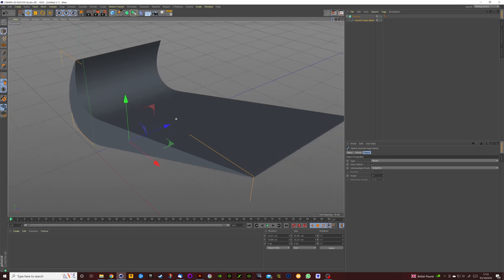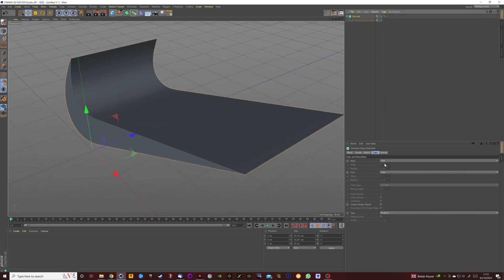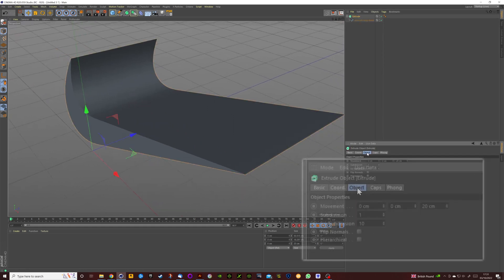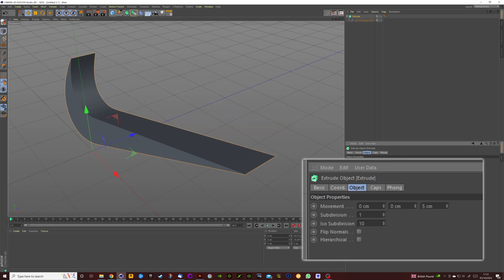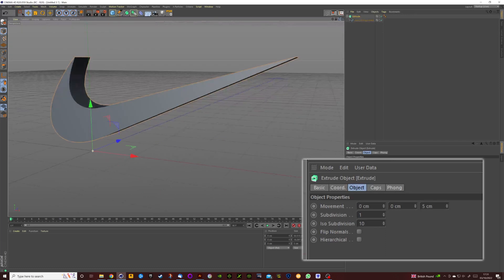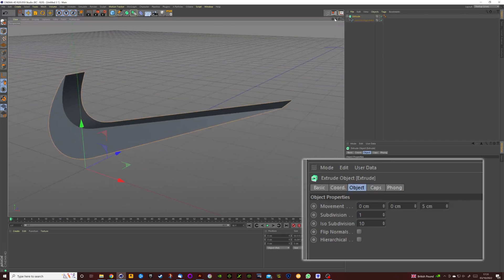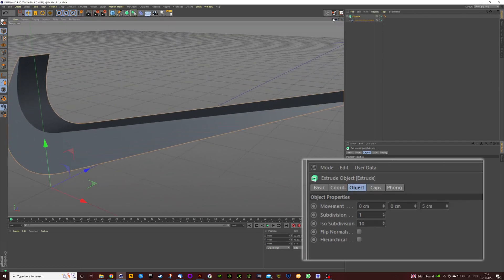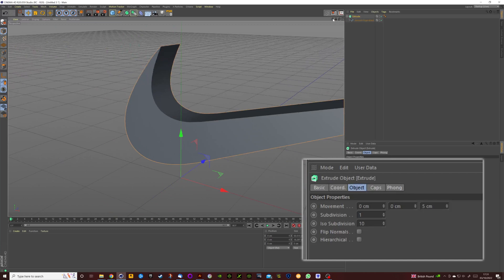The Z depth is a bit extreme so what we're going to do is click on Object. It's currently set to 20 centimeters. If we set that to something like 5, looks a bit more reserved. But if you want to finesse this a little bit more...